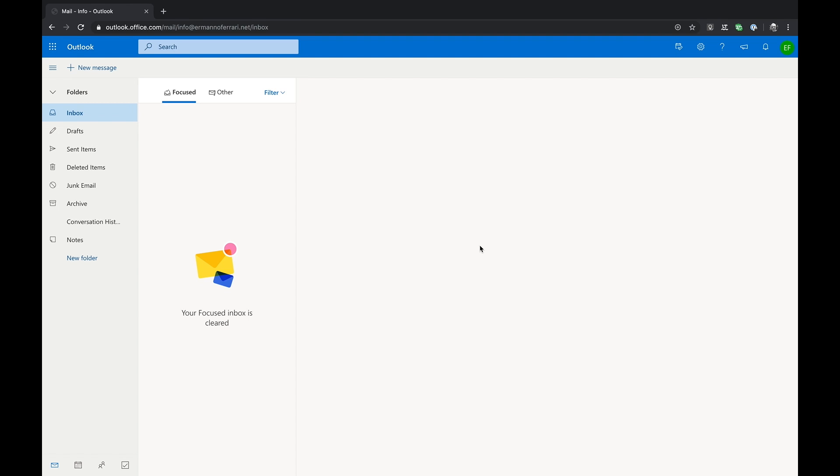PWA stands for Progressive Web App and what it means is basically a software application delivered through the web. The advantage of PWAs is you don't actually install the software on your computer but rather have a sort of window container of the web version of the app.